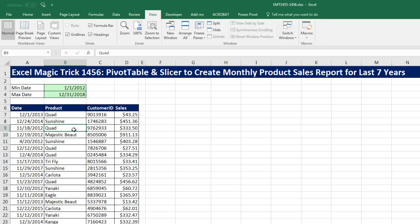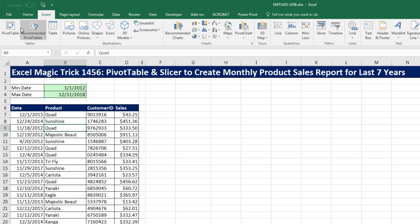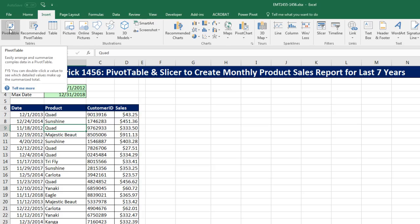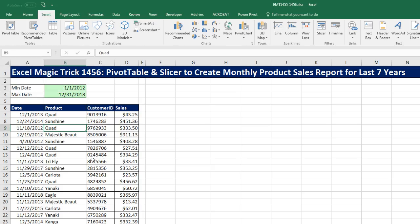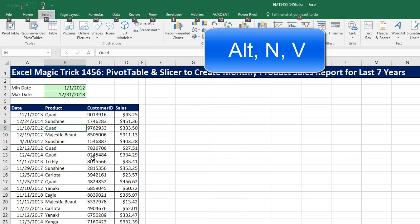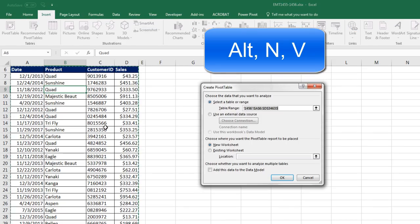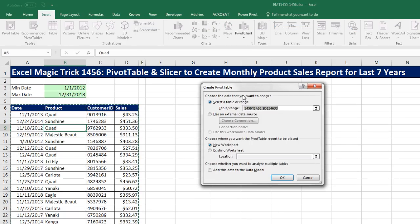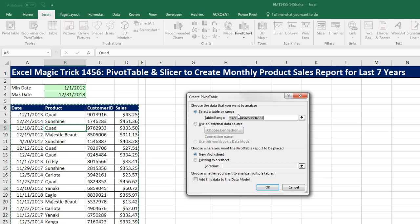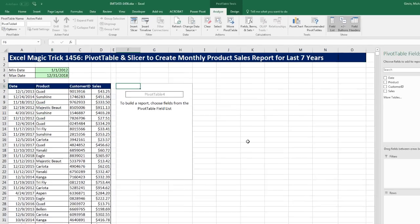I click in one single cell, go up to Insert, Pivot Table — or I can use the keyboard shortcut Alt and V. We have a proper data set so it guessed right. I want to put this on the existing sheet, and for Location I'm going to click in F6. Click OK.